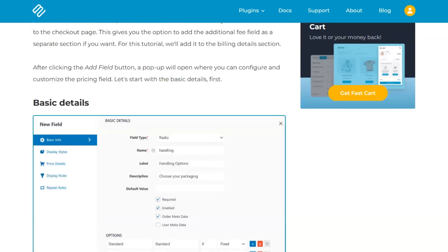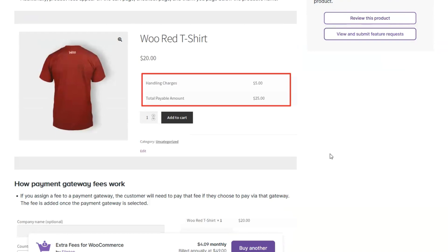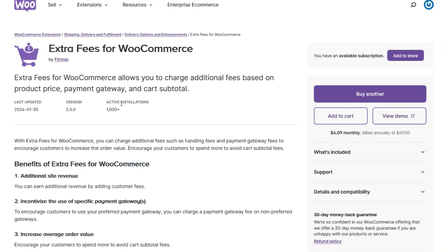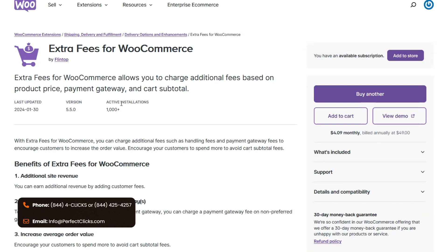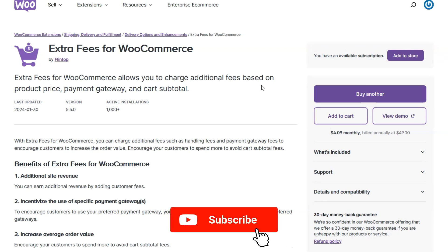I really like all of these plugins — nobody paid us for this review. We do love Dot Store's plugin with extra fees, but we're also now using the Extra Fees for WooCommerce plugin from the WooCommerce marketplace. If you have any questions, leave them in the comments or reach out at 844-425-4257 or info@perfectclicks.com. Please leave a like and subscribe as it helps the channel — see you guys in the next one!